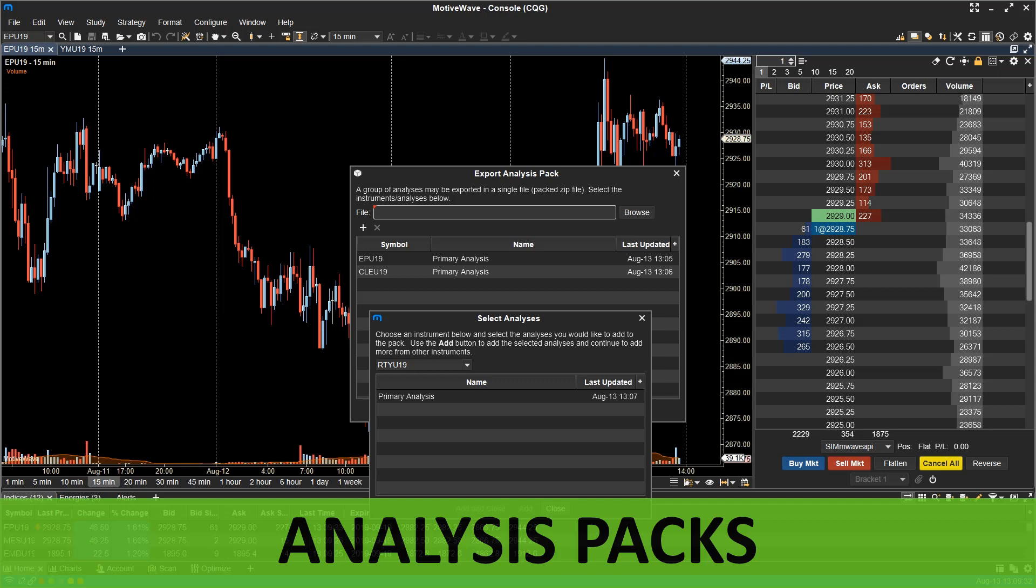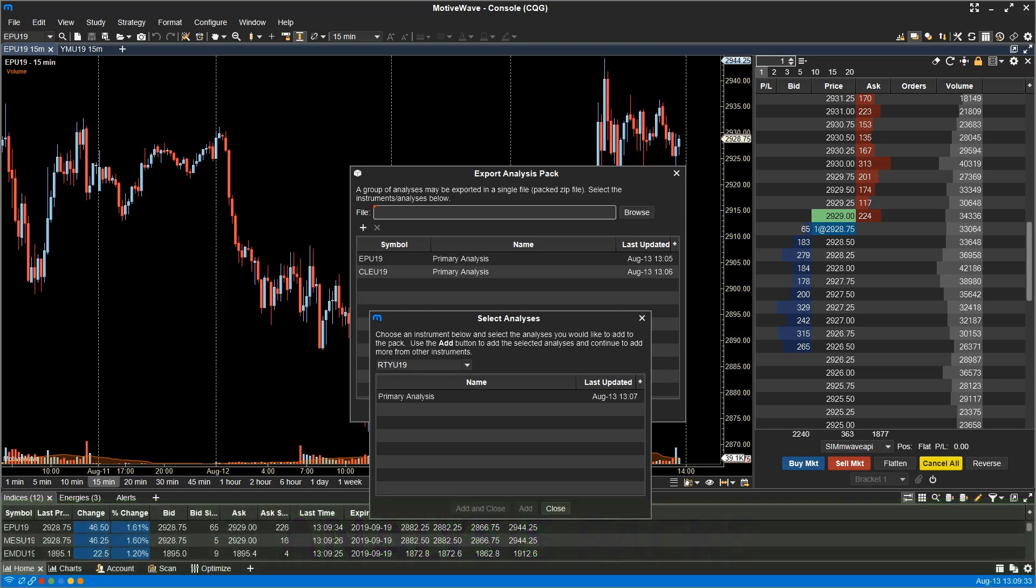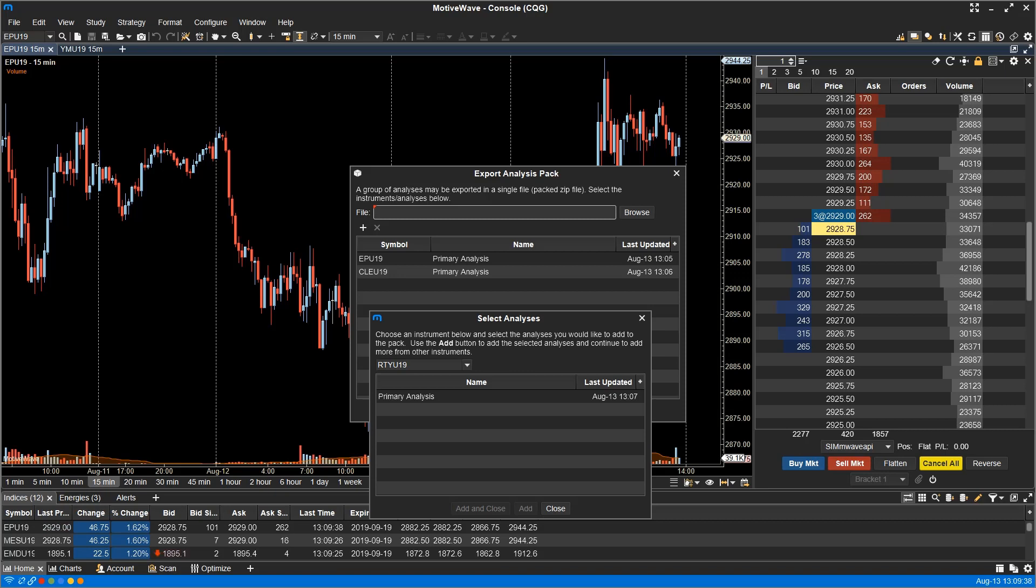The analysis packs feature provides a more convenient method for sharing or transferring a set of analysis from one computer to another. This is similar to the import-export analysis feature but allows you to select multiple analysis on one or more instruments.